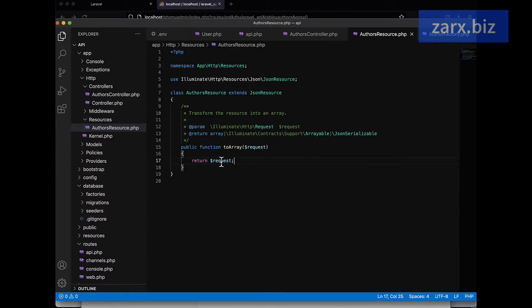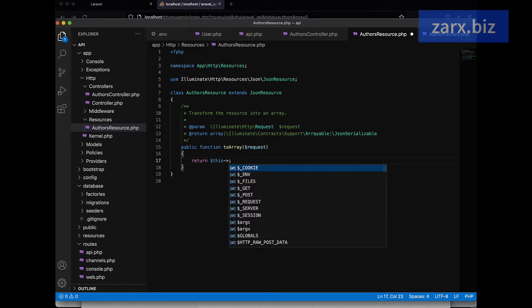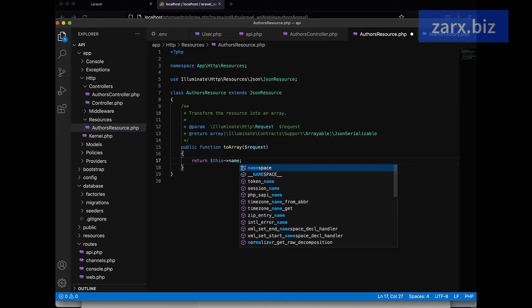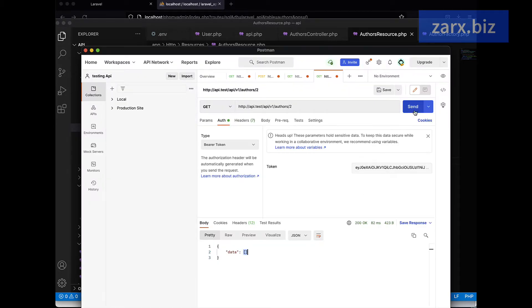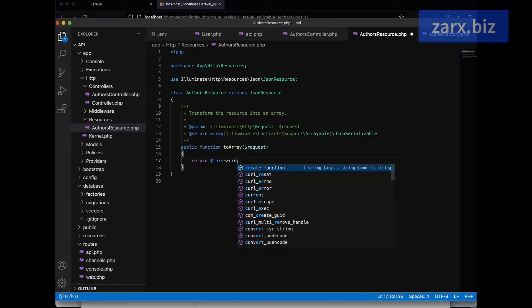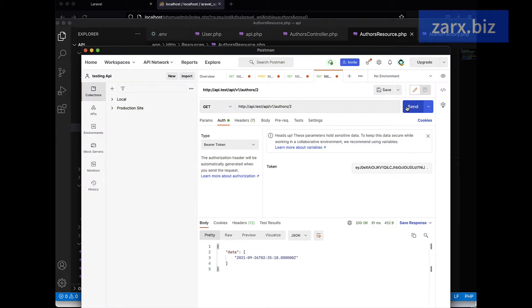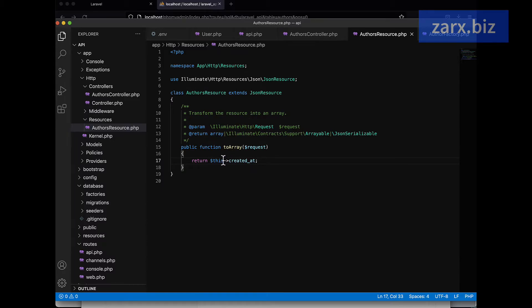Now here, if I say dollar this and then I say name and go back to Postman and send, we get the name. The same way if I say created in the script, we will be getting that value. So if I hit this, we can modify these values.